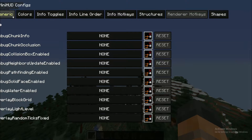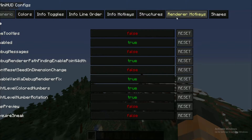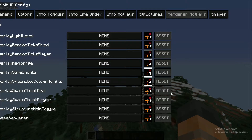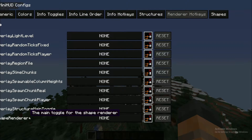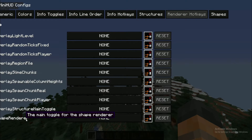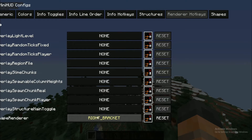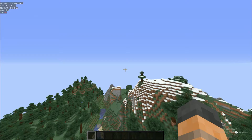In the Mini HUD options, you want to be in Generic, then go to Render Hotkeys and scroll down until you find Shape Render. Hit that and set whatever key you want — I'm just going to set my right bracket — then click to confirm it.